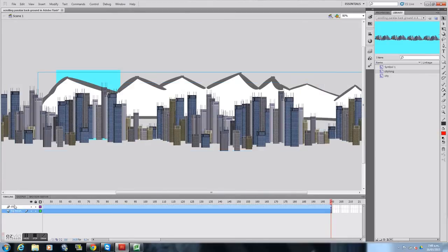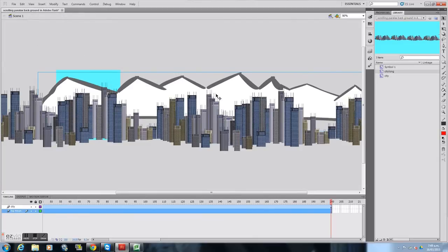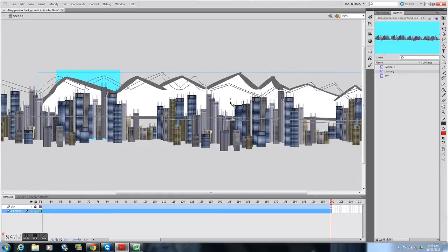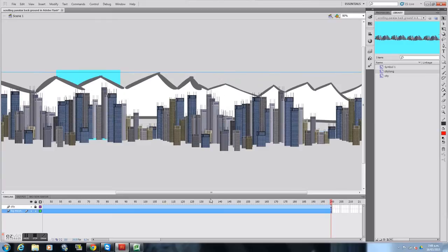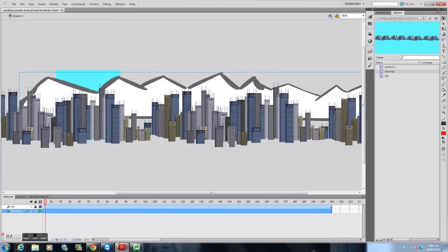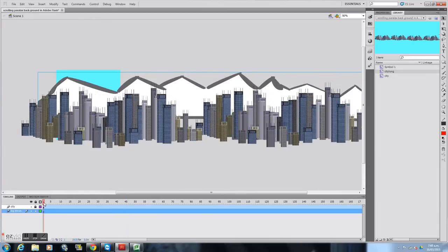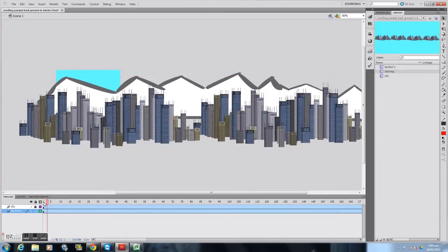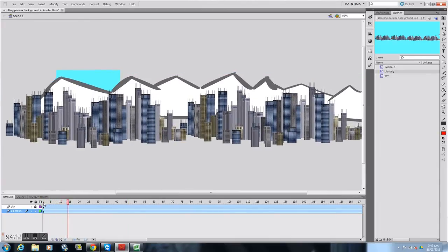Now I'm going to motion tween the background. I'll just lock the city so I don't change that, and I'm only going to move the background a little bit. So the city should move faster than the background — and it does.